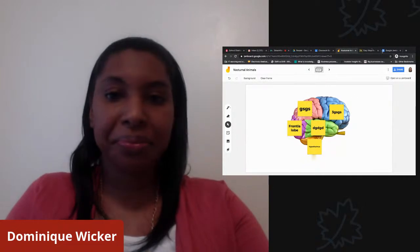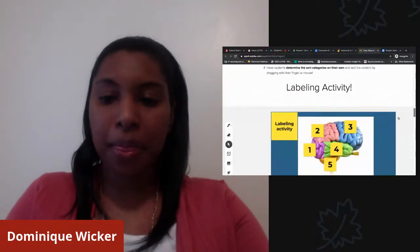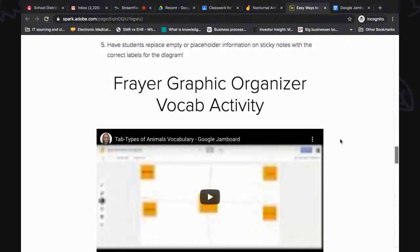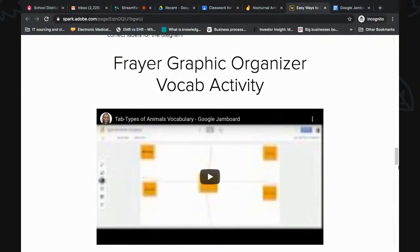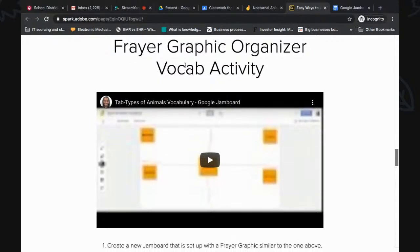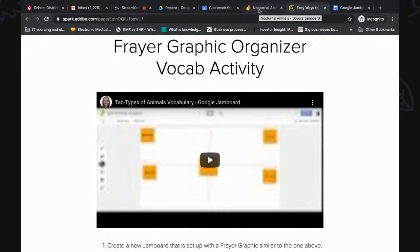The next activity that I absolutely love is creating a Frayer graphic for vocabulary. This is very easy to set up and I'm going to show you a trick for how to duplicate so you don't have to redo each one. If you're not familiar with Frayer graphics, they are essentially just a graphic organizer that makes vocabulary more interactive and helps students retain the information.